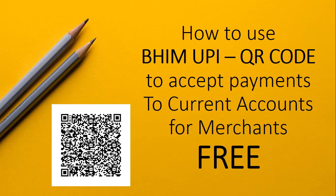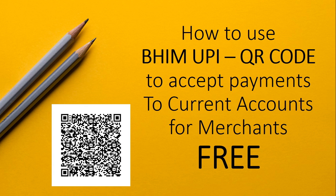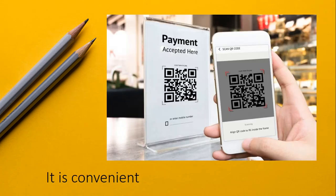How to use Bheem UPI Unified Payment Interface QR code to accept payments to current accounts for merchants. You can display this at your shop and customers can pay by scanning this QR code in their mobile application.